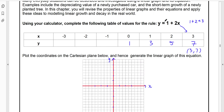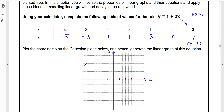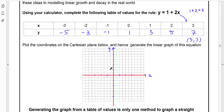Continuing into the negatives: 2 times negative 1 is negative 2, so 1 plus negative 2 is negative 1. 2 times negative 2 is negative 4, so 1 plus negative 4 is negative 3. 2 times negative 3 is negative 6, so 1 plus negative 6 is negative 5. Now I'll put a scale on the axes — I need to get up to at least 7 on the y-axis, so I'll go 2, 4, 6, 8, and then 1 to 3 on the x, and down to negative 3.